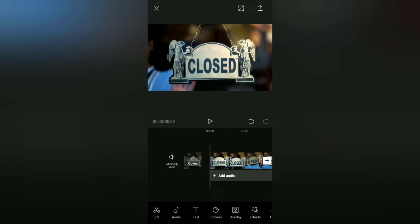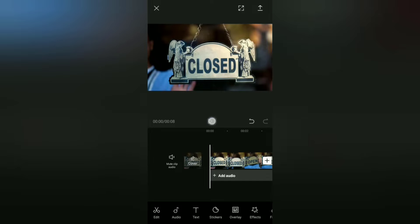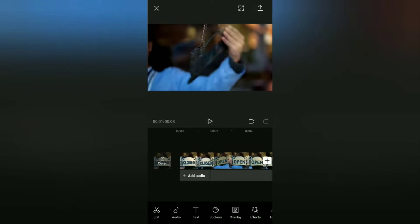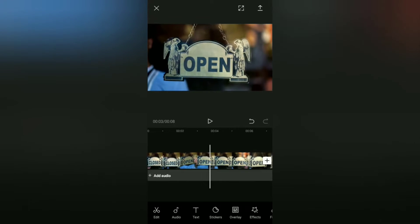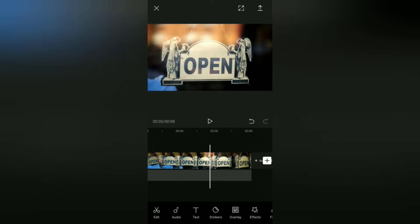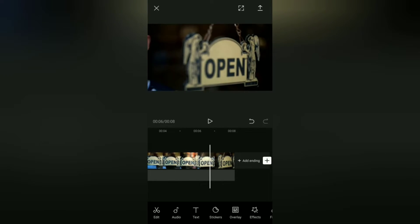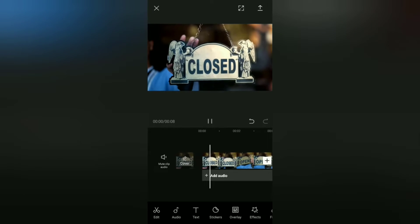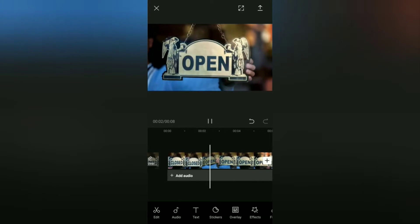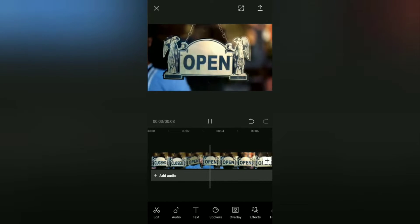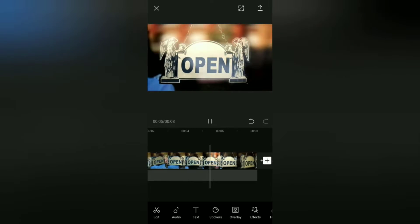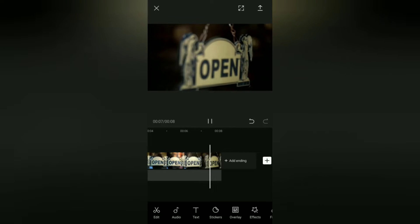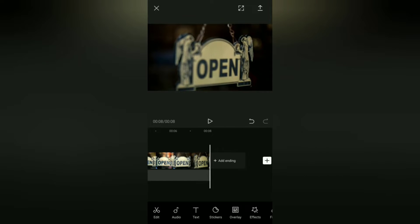This is my video with the scene of changing the shop sign from close to open. So if I reverse this video, the scene will change the shop sign from open to close. And that way, I can create a continuous loop video with endless shop openings and closings.